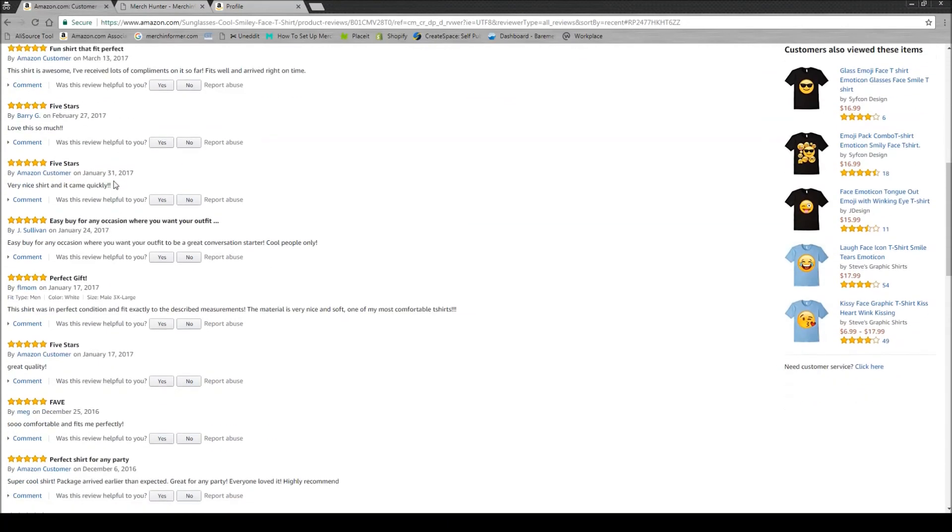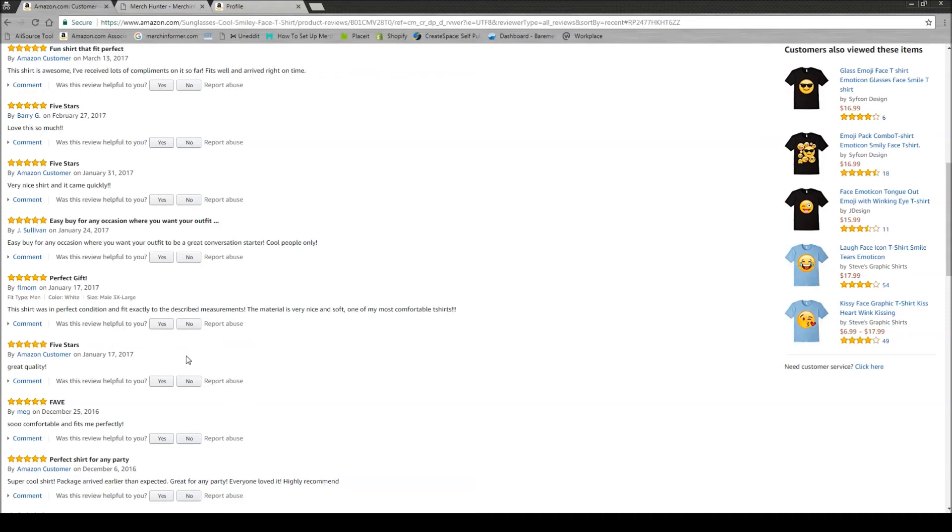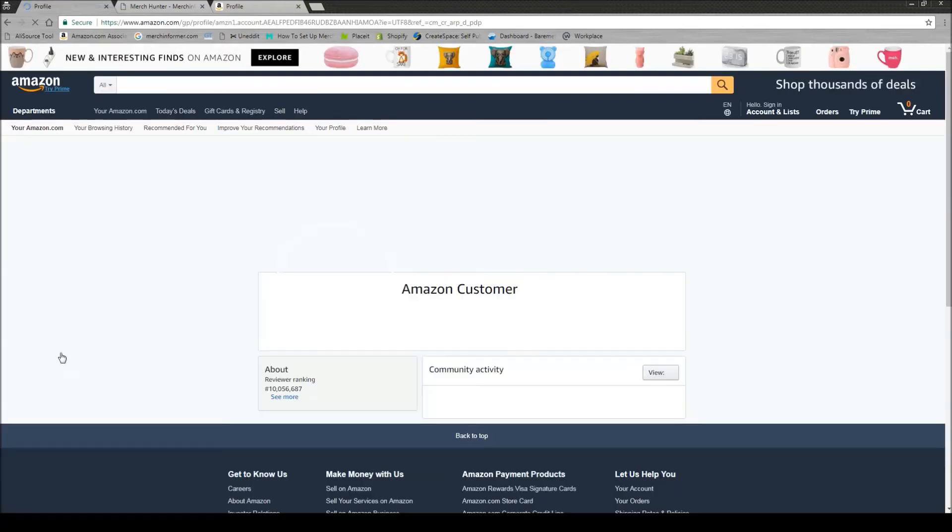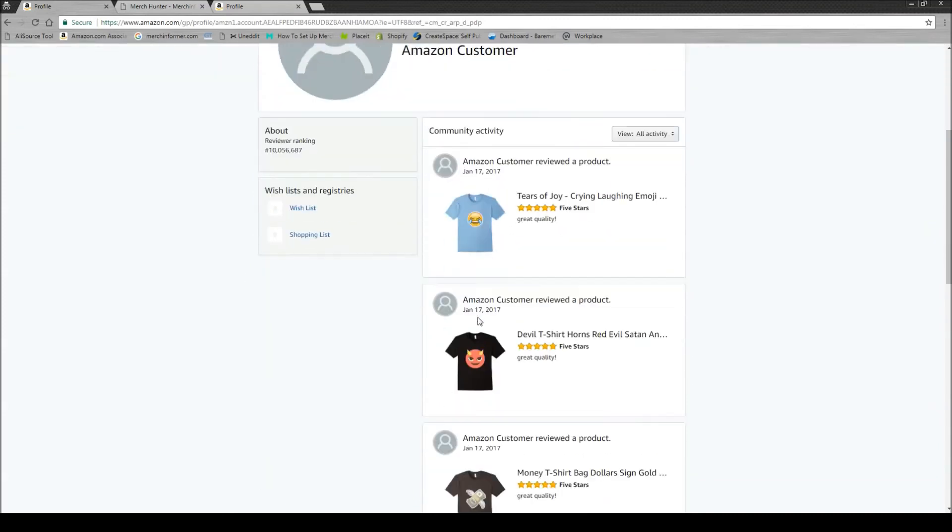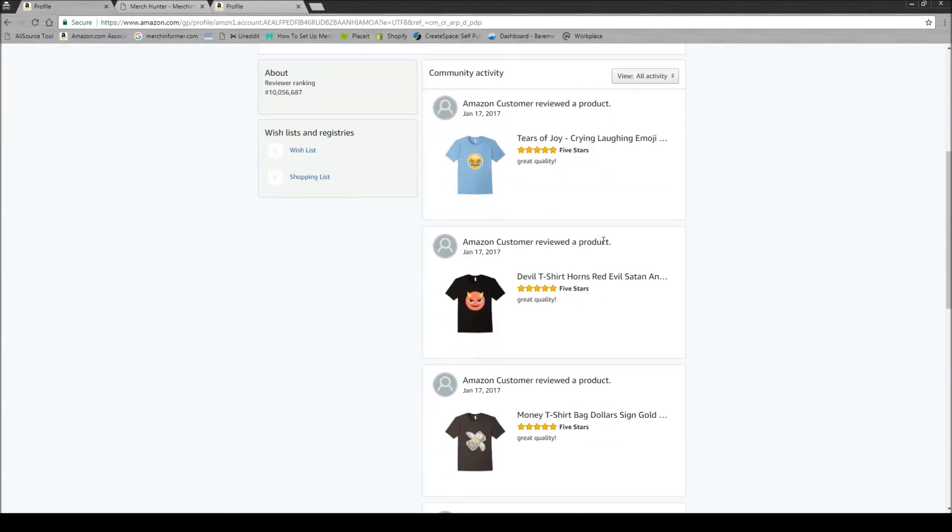So you wonder yourself, I wonder what that's about. So you can simply click on their name which will bring them to the page, the reviewer page. And you can see exactly what these people are doing.